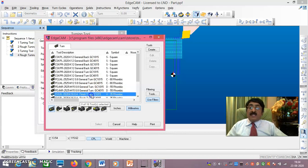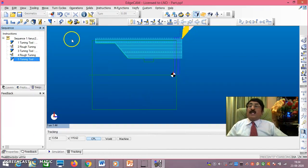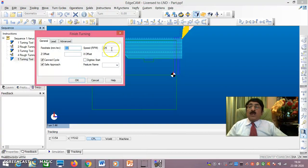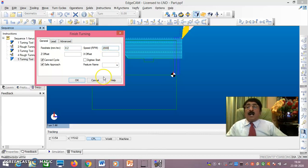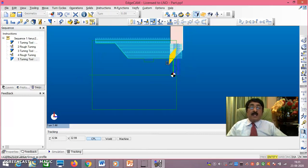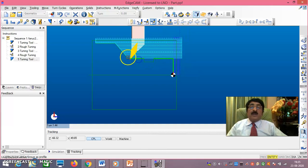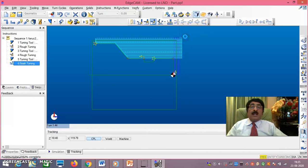Go to Tooling Turn, select a finish turning tool, say OK. Under Turn Cycles select Finish Turn. X offset and Z offset are zero here — it will remove exactly what was left. Set speed to 2000 RPM. Select each profile point: this point, this point, this point, and so on. Right-click to finish. The finish turning tool path is now obtained.